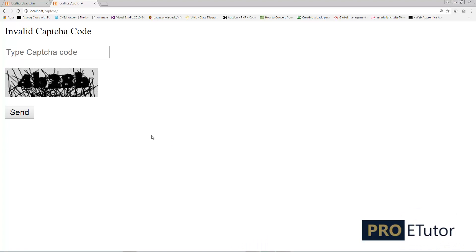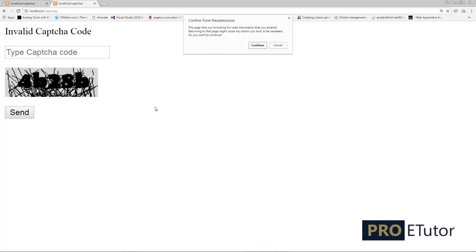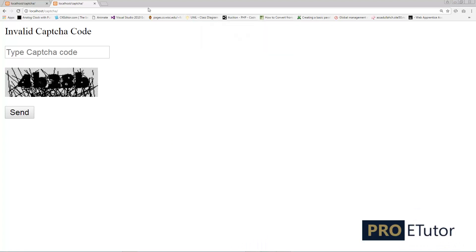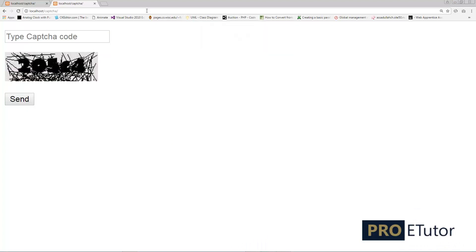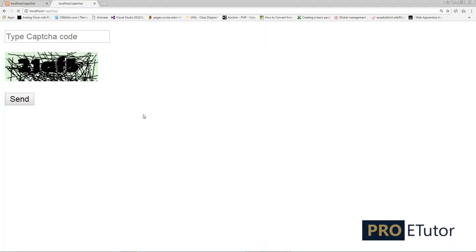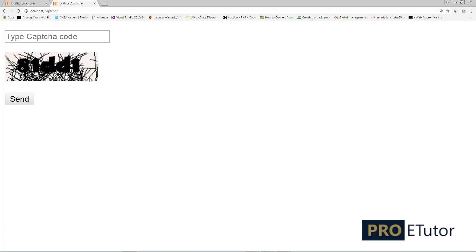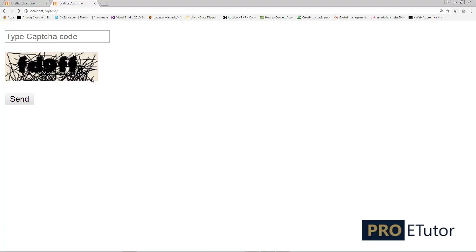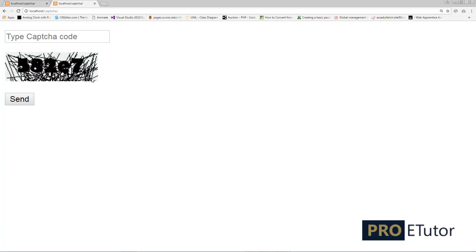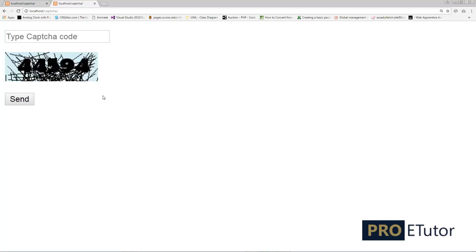Let's go back to the browser and refresh the page. Now you can see the background color changes with each page refresh. Similarly, I can control the foreground color as well — the text color and the line colors.